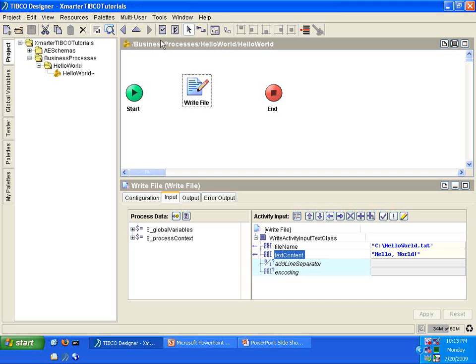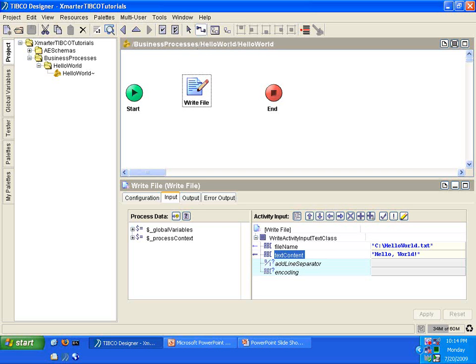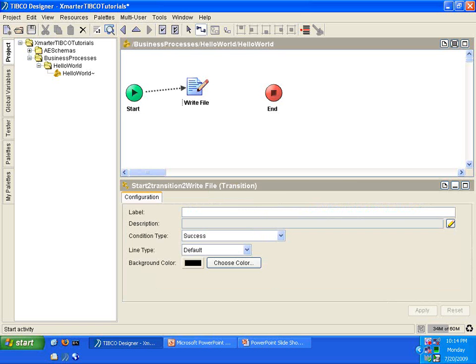Finally, what we're going to do is we're going to connect each activity using transition lines. So, follow along with me and click on the button on the top here called Create Transition. Click there. You'll notice that the cursor is now a cross. All you have to do is drag from activity to activity in order to put them together with transition. So, I'm going to drag from the Start Activity to the Write File Activity from the Write File Activity into the End Activity and they're all connected now.